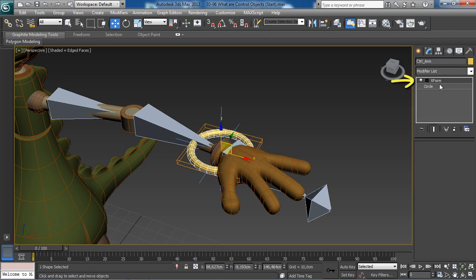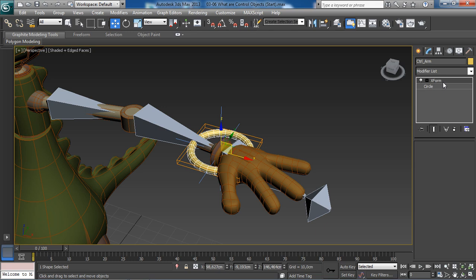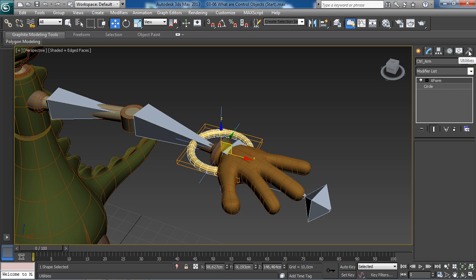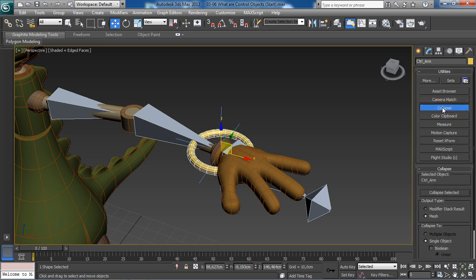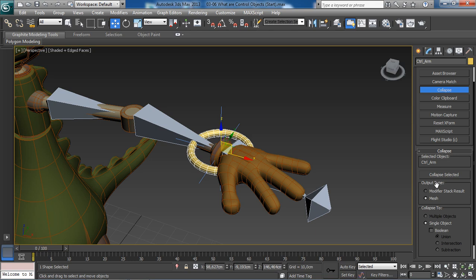With our object selected, if we were now to go back to the modify tab, notice this new modifier called x-form that has been added to the modifier stack of our control object. It has been added automatically when we have clicked on the reset selected command. This is actually what's now containing the old data of our control object. To have our object cleaned up, we need to get rid of this new modifier by collapsing it down. We will head back over to the utilities tab, then this time we will choose the collapse command.